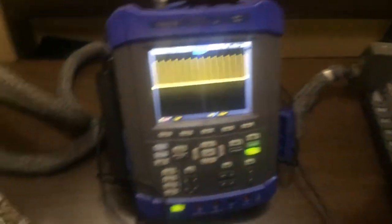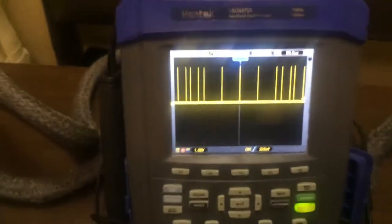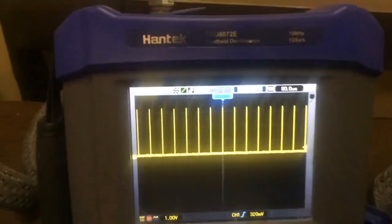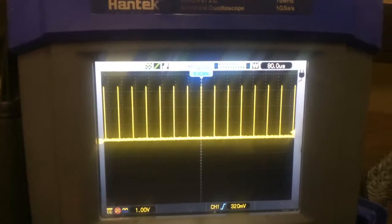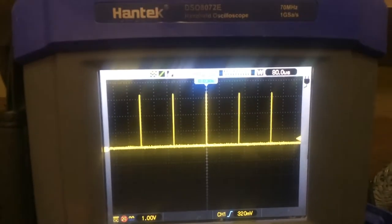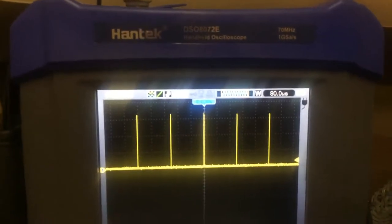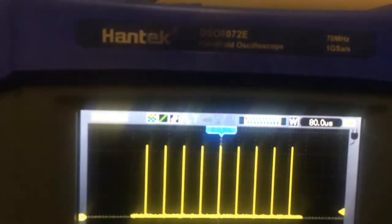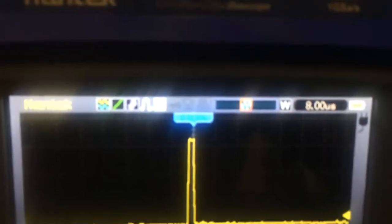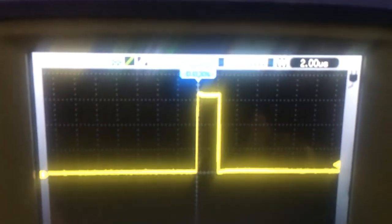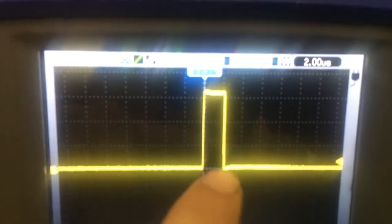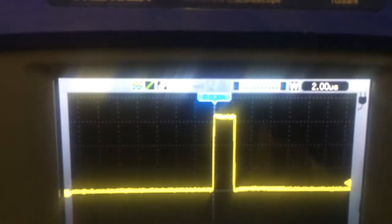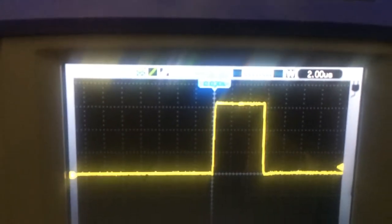Let's have a look at my oscilloscope, which is connected to the X-axis, and see how the pulses look. Let's zoom in. As you can see, the pulses are exactly two microseconds.